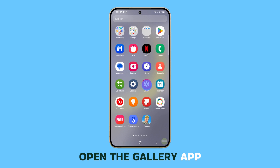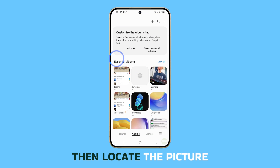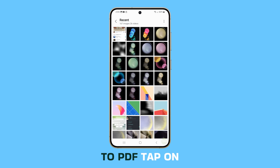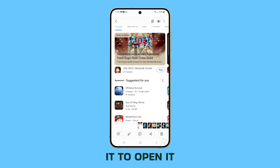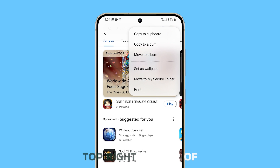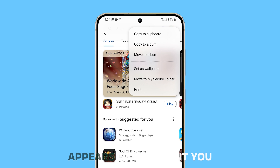Open the Gallery app, then locate the picture you want to convert to PDF. Tap on it to open it. Tap on the three dots icon in the top right corner of the screen. From the menu that appears, select Print.